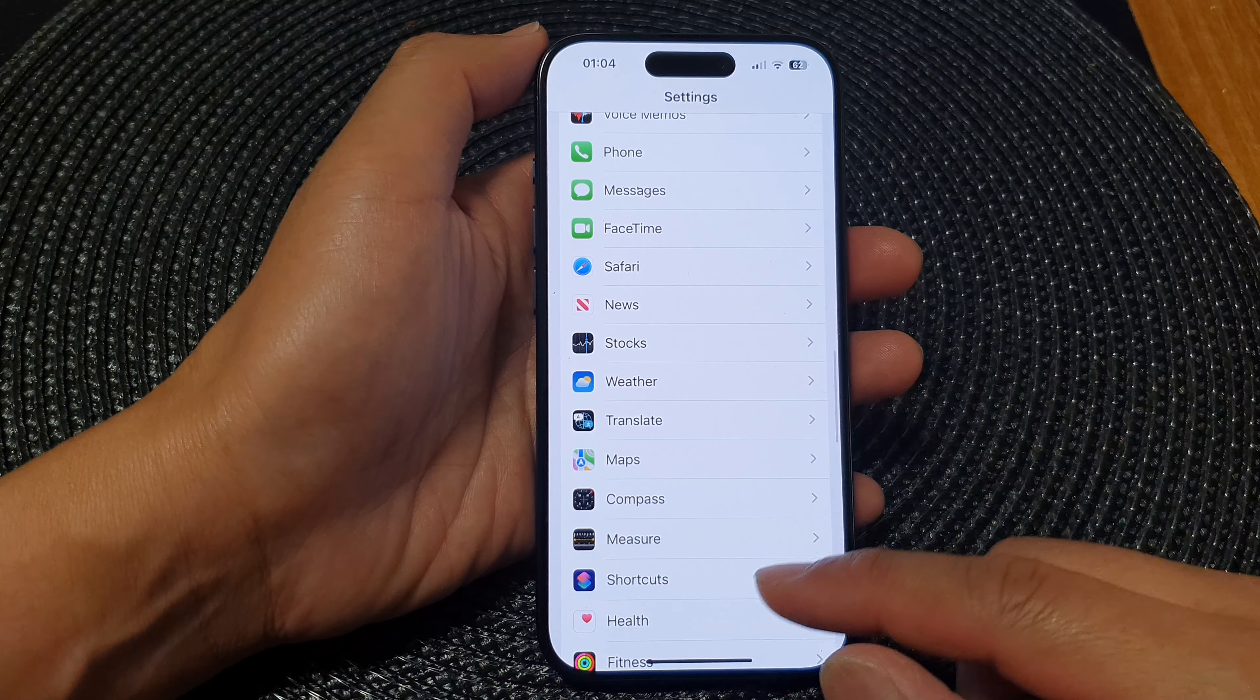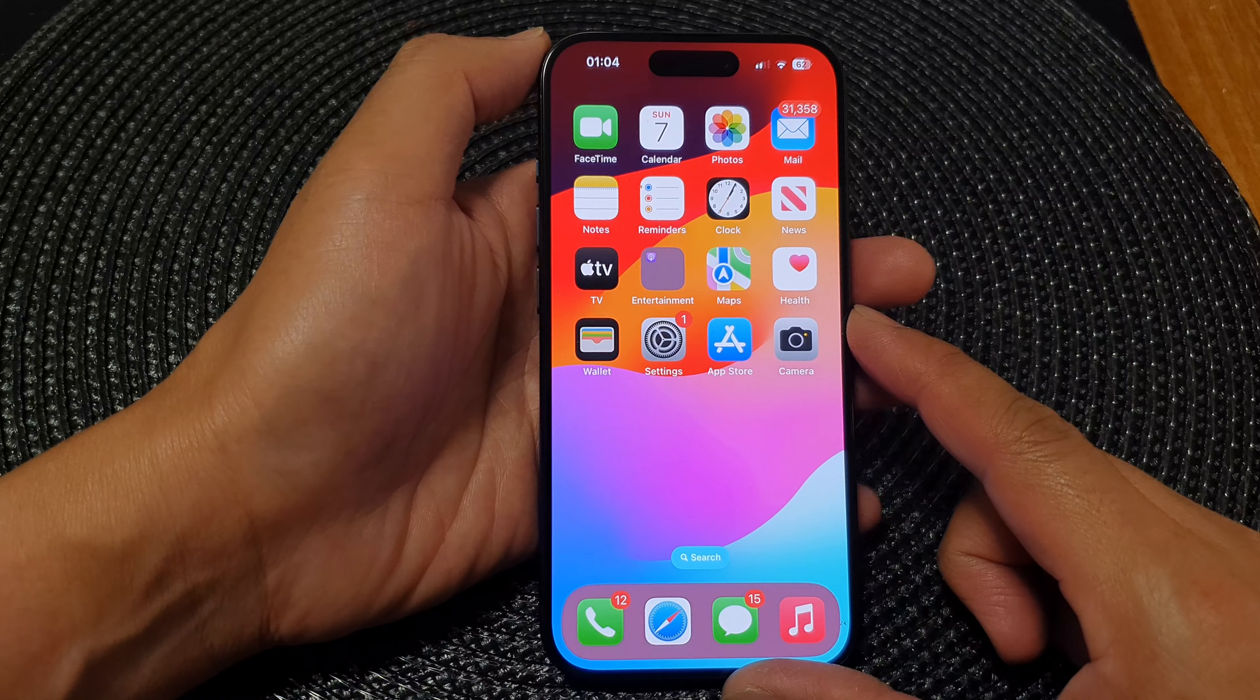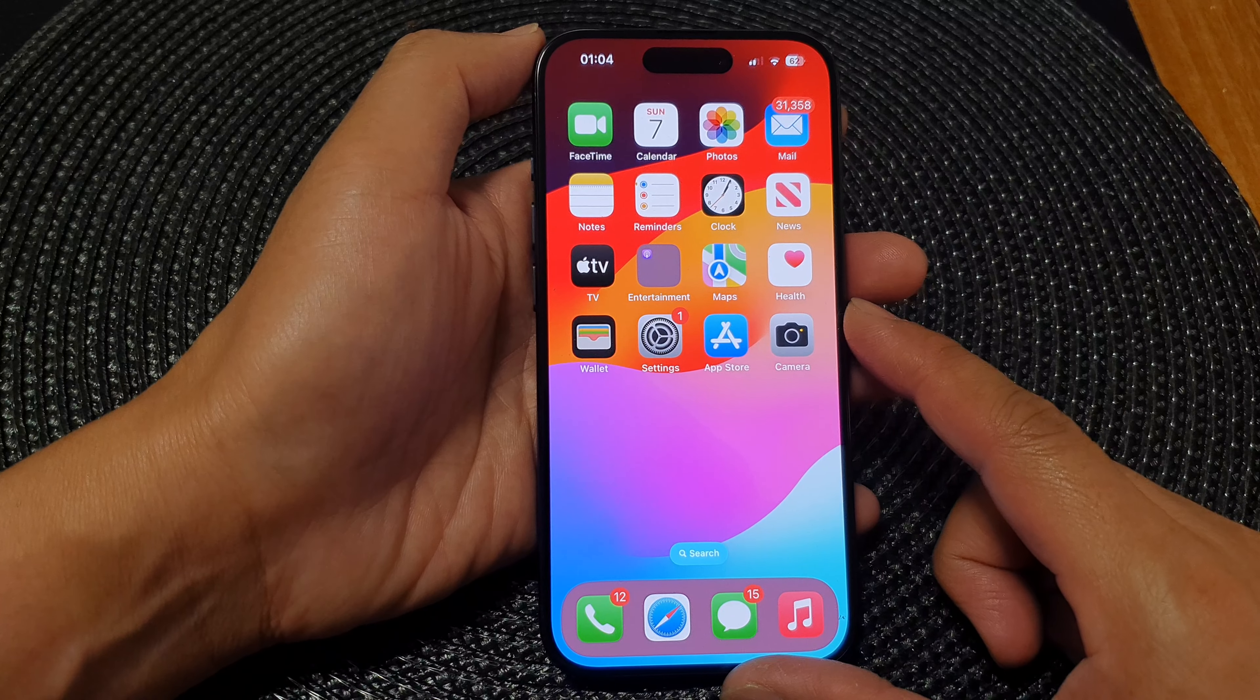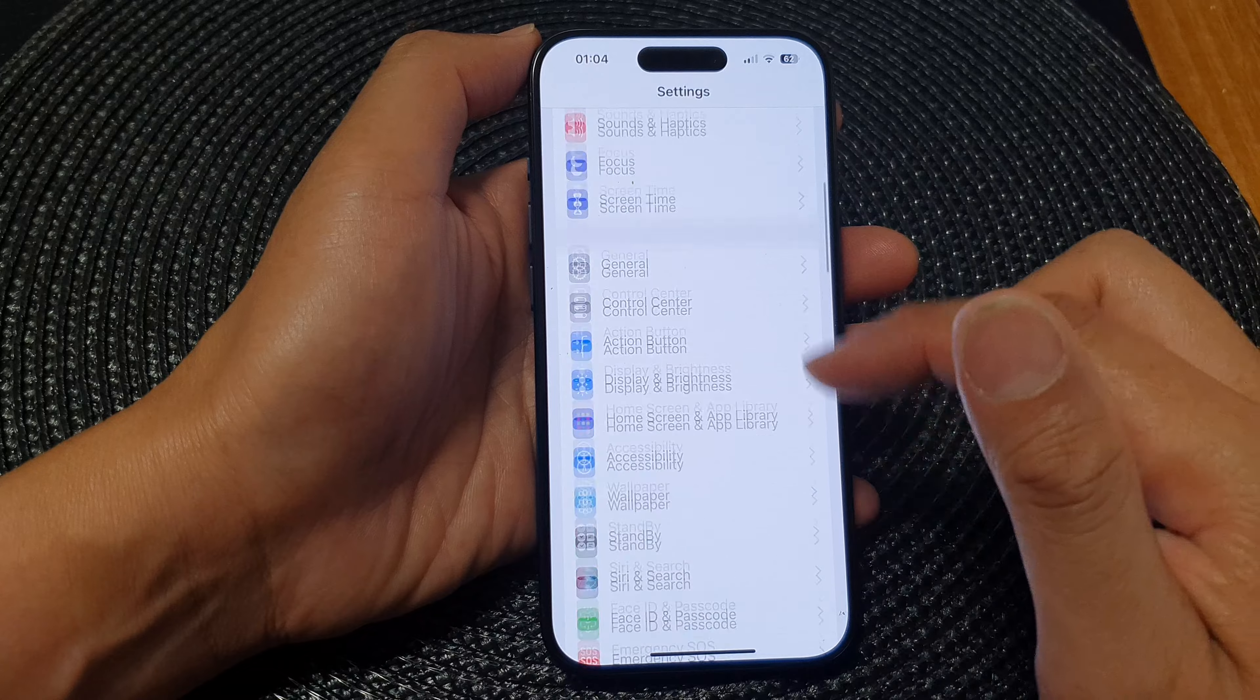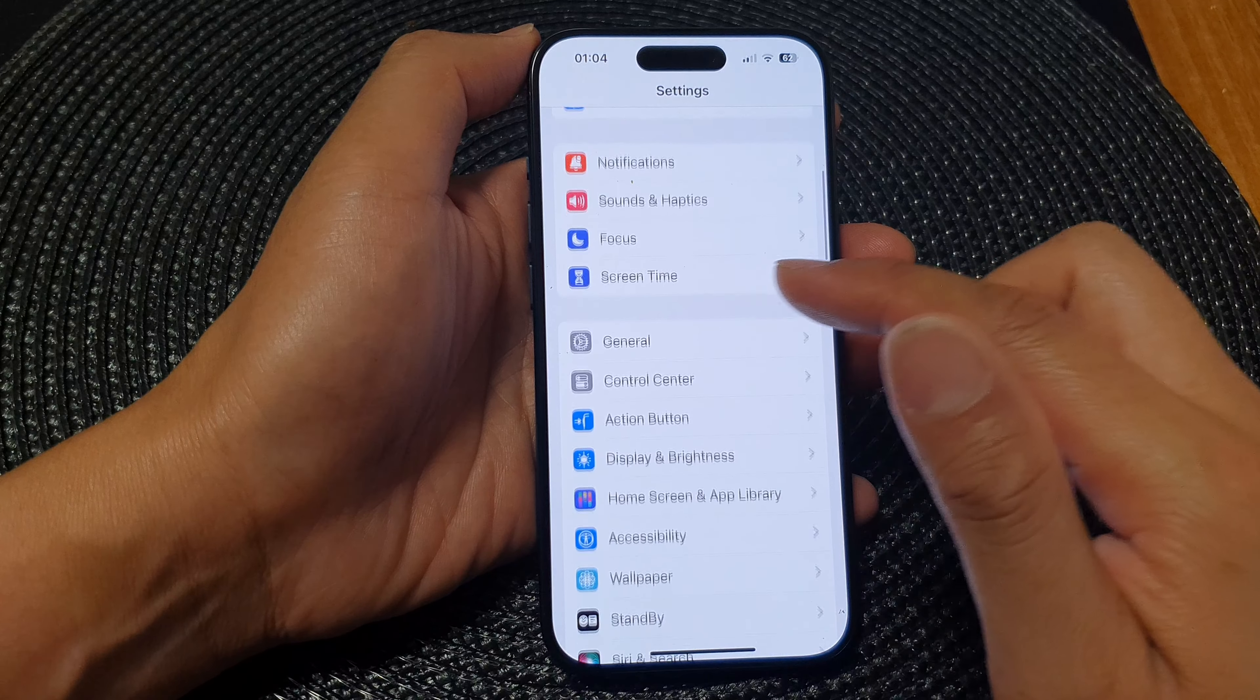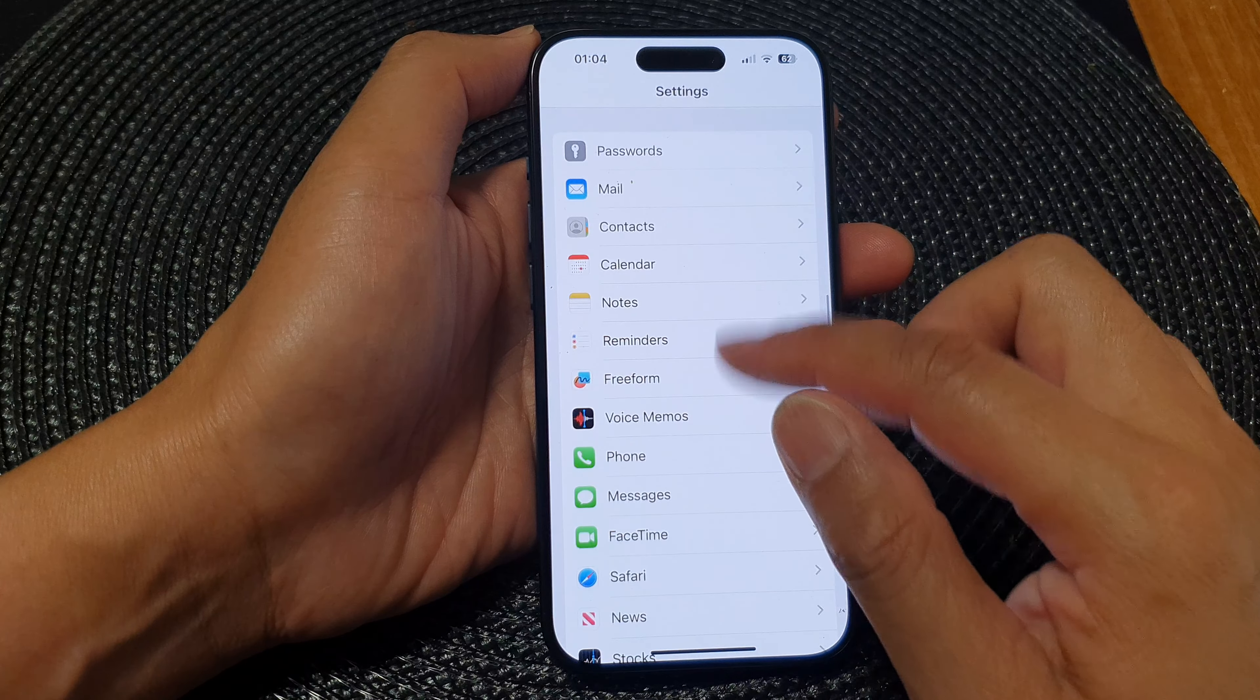First, let's go back to the home screen by swiping up at the bottom of the screen, and from the home screen tap on Settings. Next, in Settings scroll down and then tap on Maps.